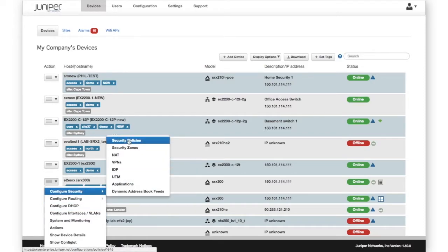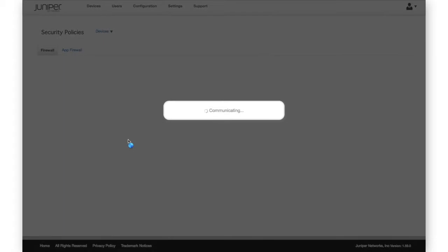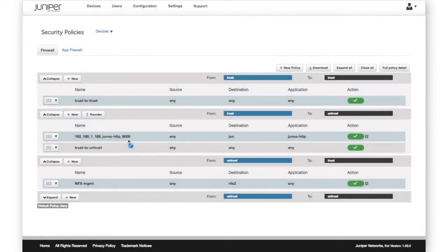When we click on the Policies option, Sky Enterprise gathers real-time configuration data directly from the device, ensuring that the device is always treated as the master source of data.